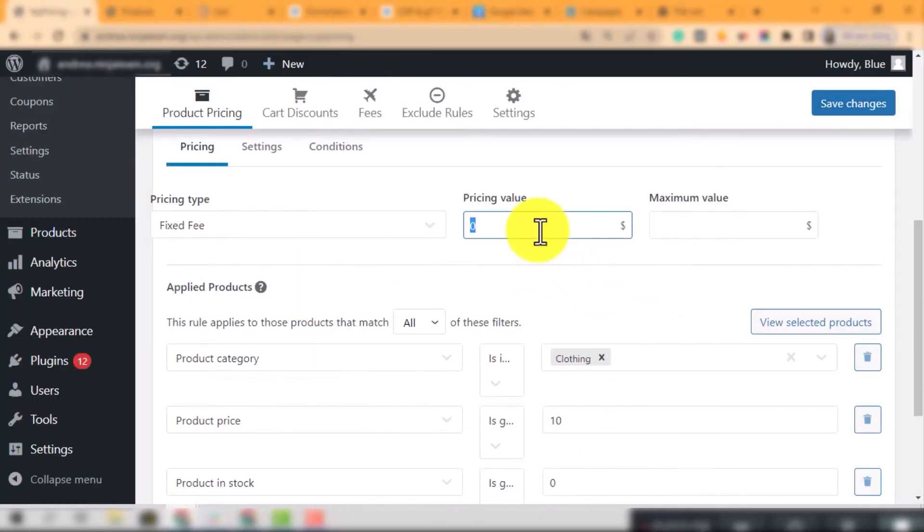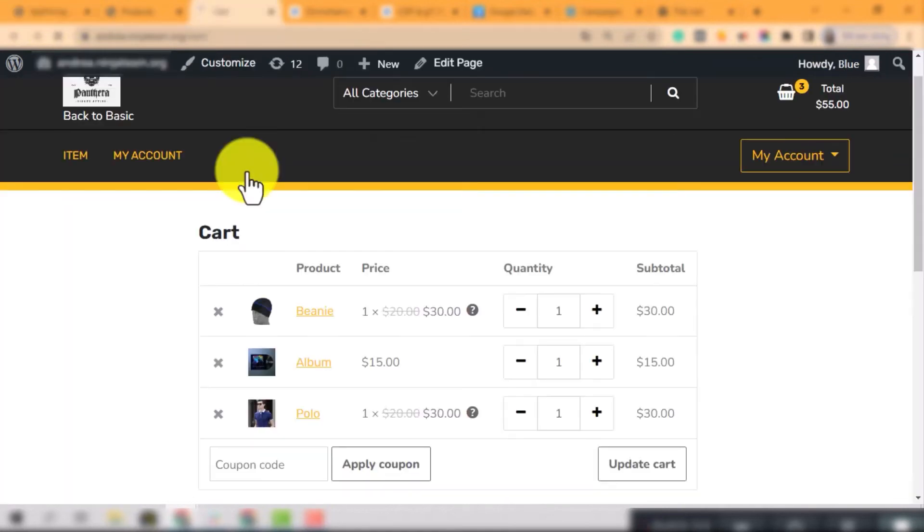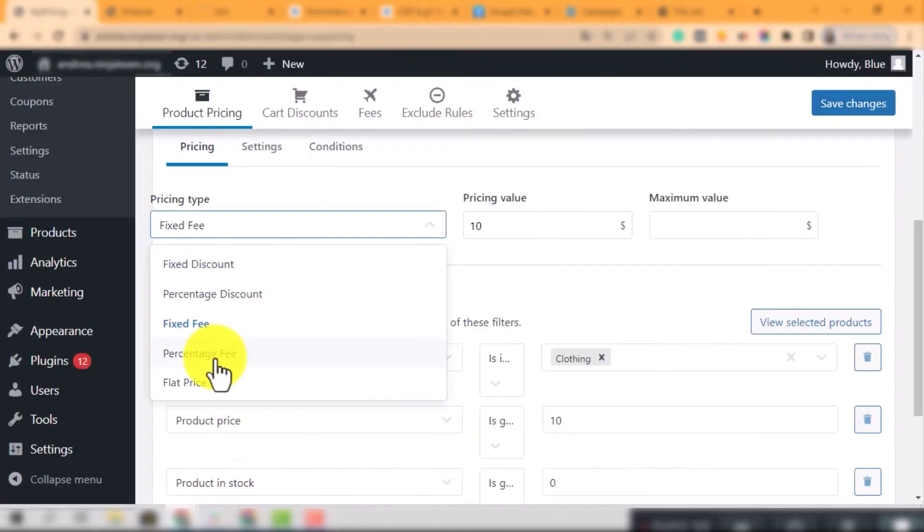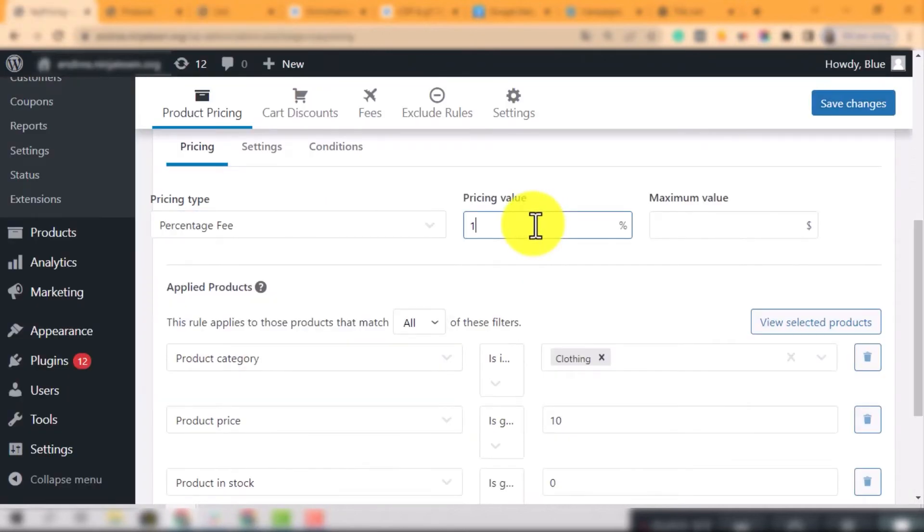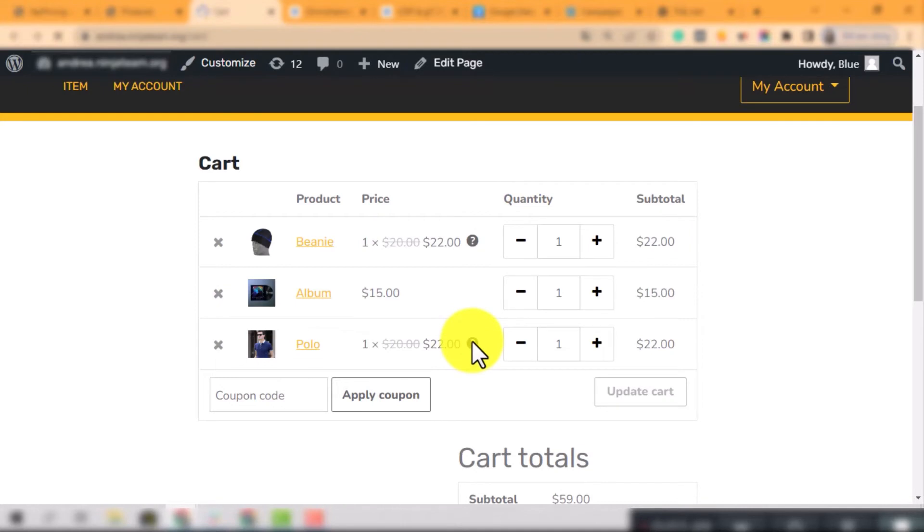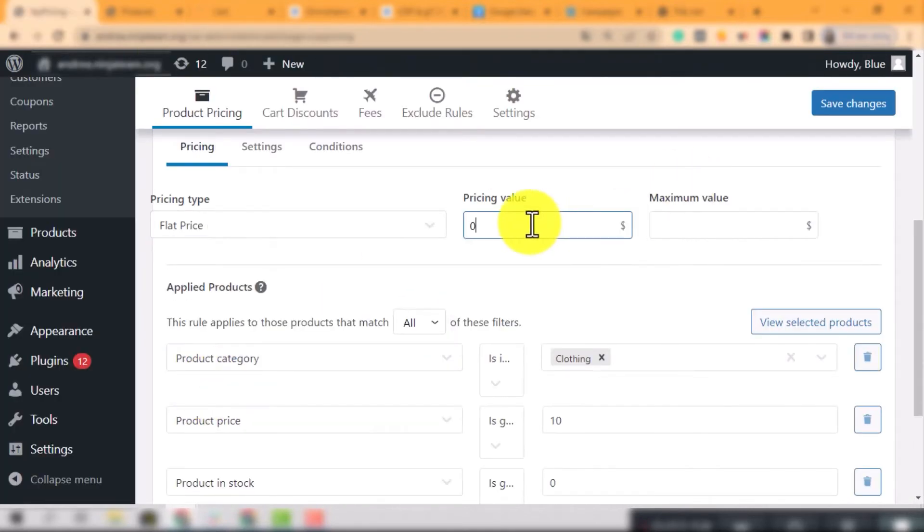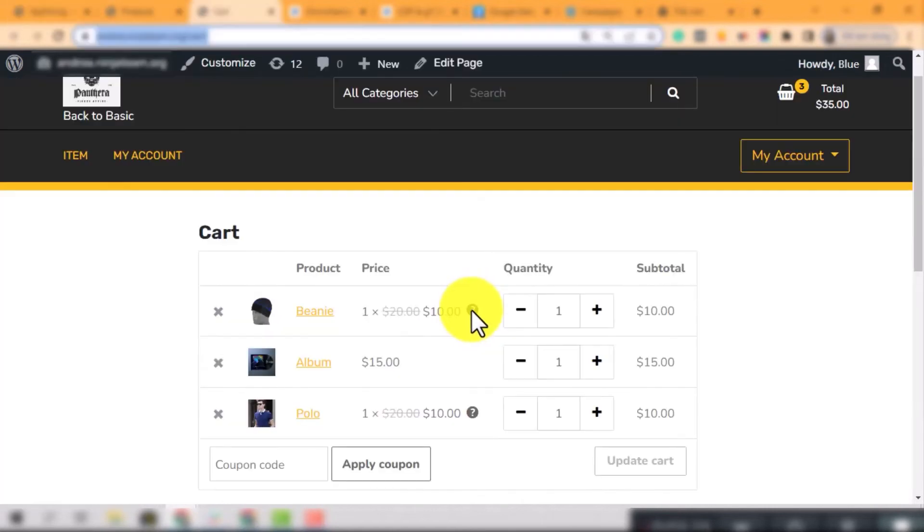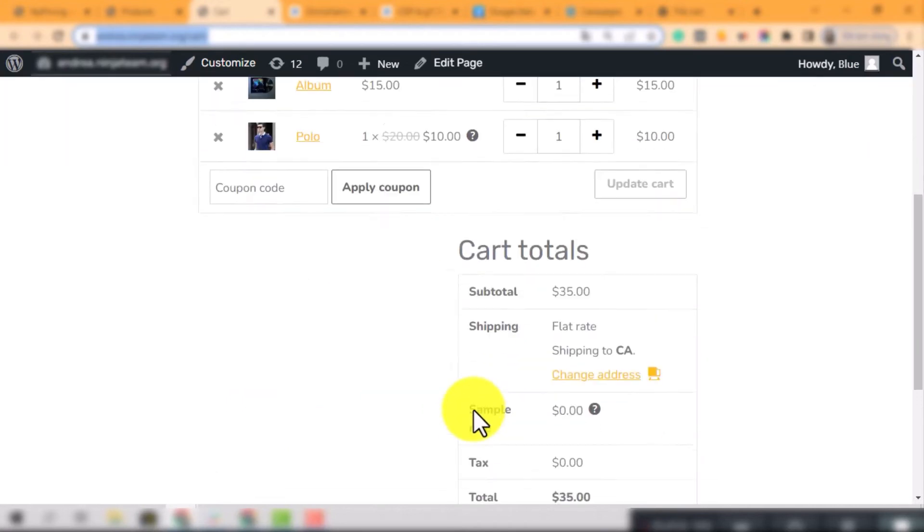Fixed fees is 10, means the total price will increase $10 fee. Percentage fees is 10, means the price is at 10%, equivalent to $2 fee. Fixed price is 10, means the price will stay at the fixed price $10. Easy to understand, right?